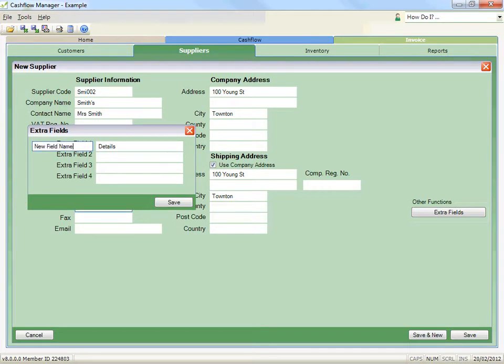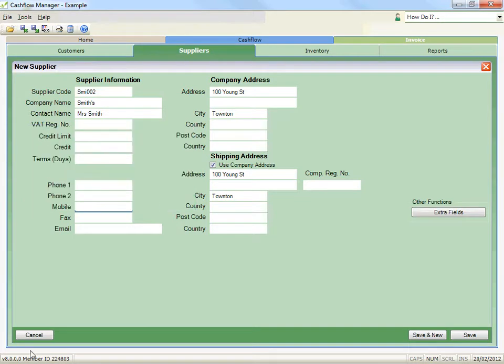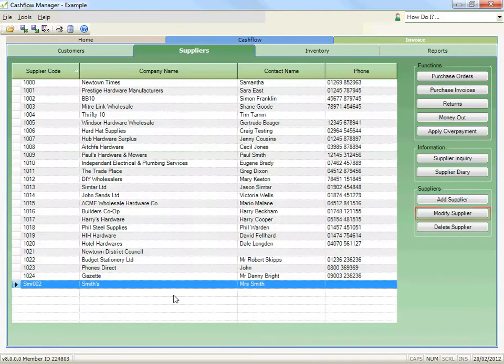Once a supplier is added, you can modify their details by selecting them from the list, then clicking the Modify Supplier button.